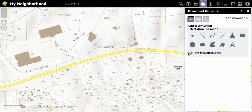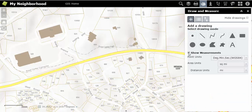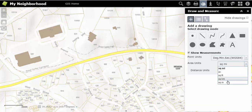You can also choose to show measurements on your drawing by selecting the show measurements box. From here, you are able to choose the area units you would like to use in your drawing.